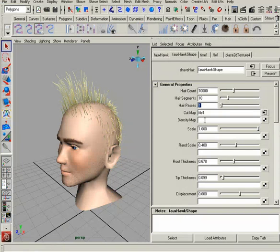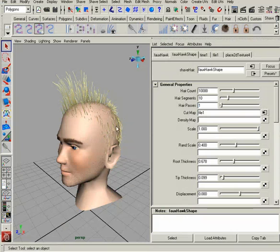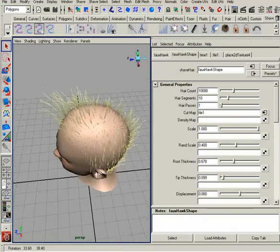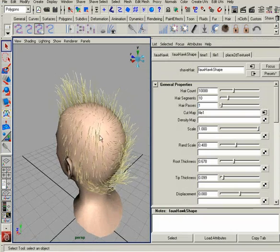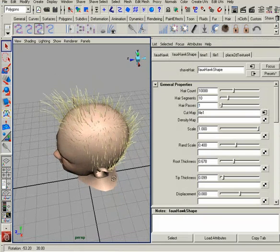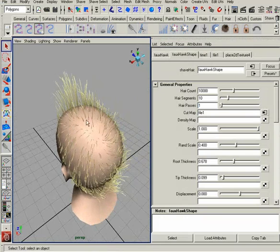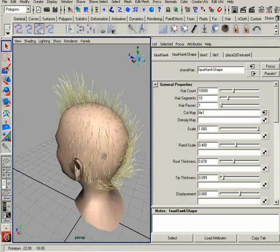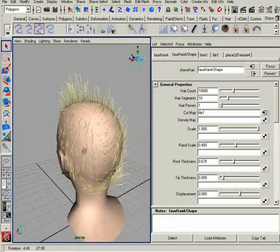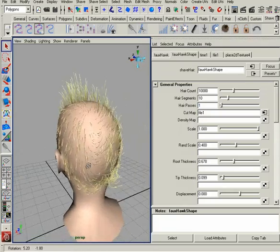So very similar to the cut map, it's going to use a value of zero to one to evaluate where there is going to be a higher concentration of hair. Zero meaning no hair in that area and one meaning the normal amount of hair that you would have on this head.